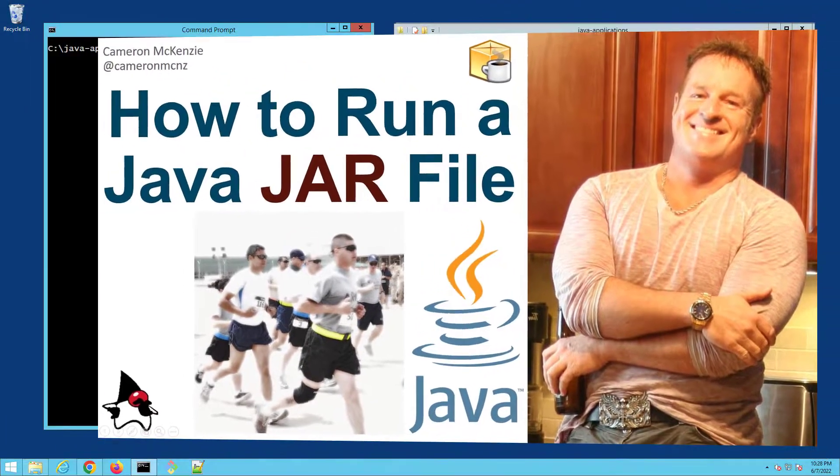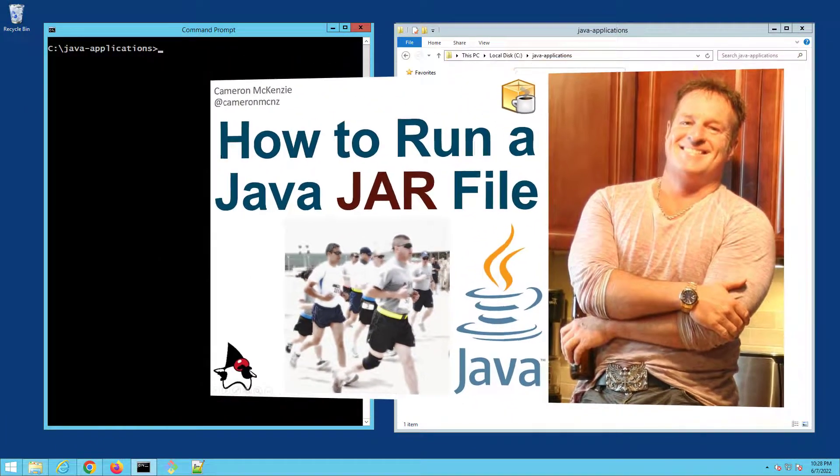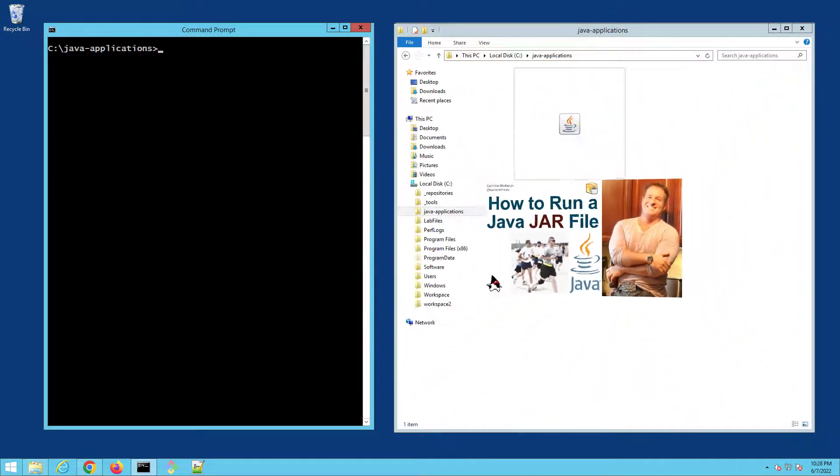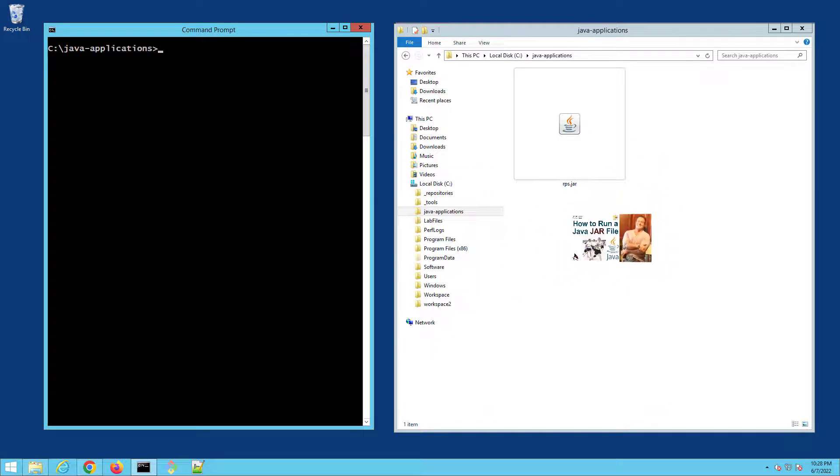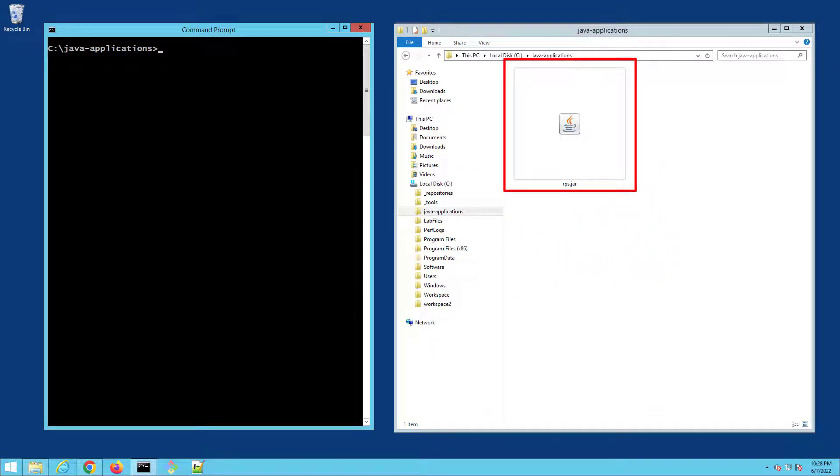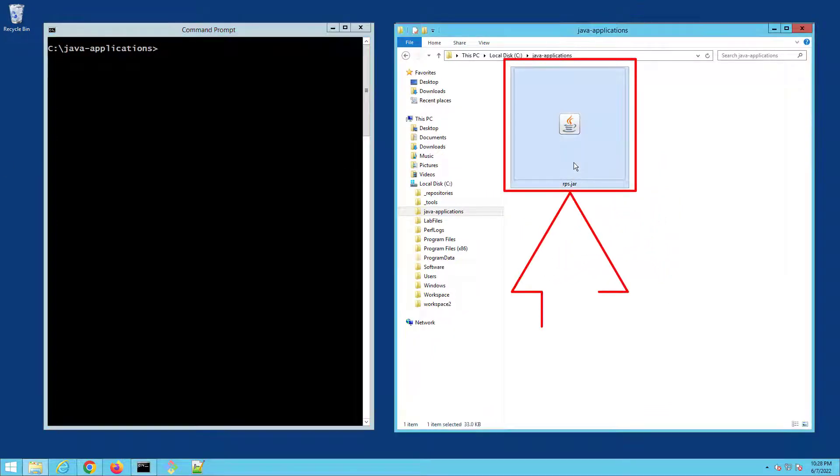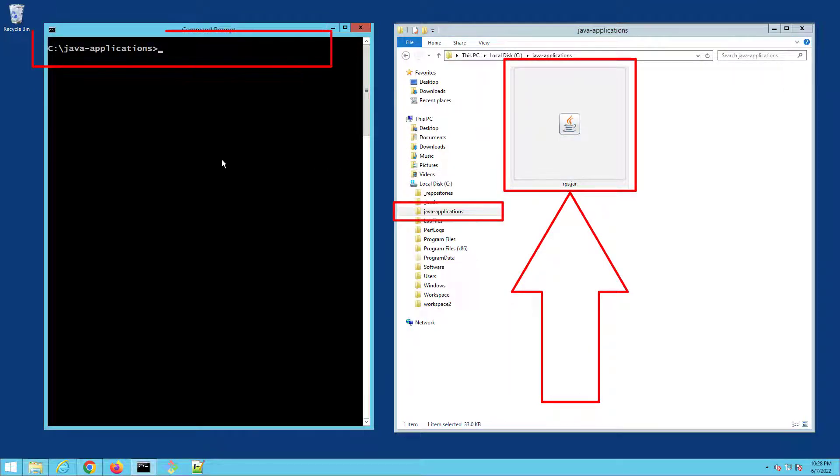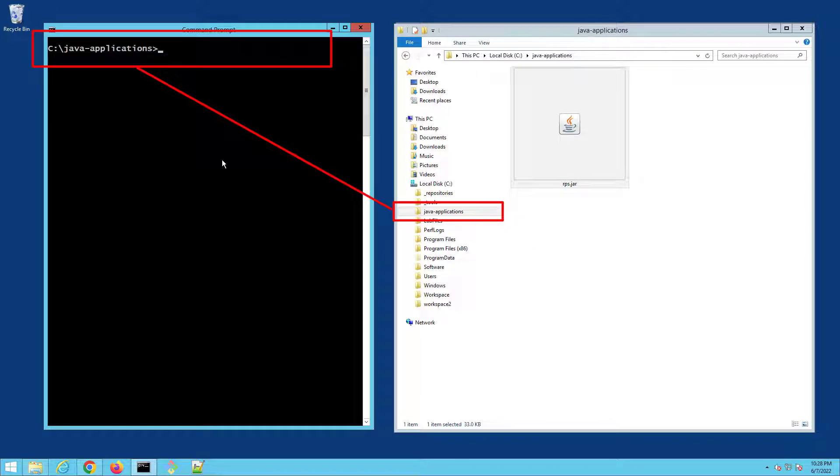Hey, I'm Cameron McKenzie, I'm the editor-in-chief at theserverside.com and I want to quickly show you how to run a Java JAR file. As you can see, I've got a Java JAR file here in the Java applications folder and I've got the command window open to that folder as well. To run that JAR file, all I have to do is say java -jar and then the name of the jar, rps.jar.